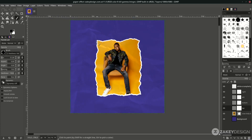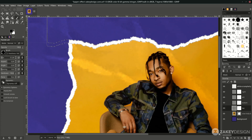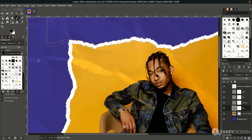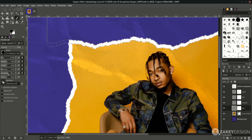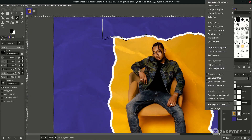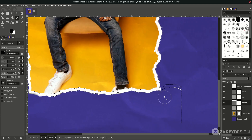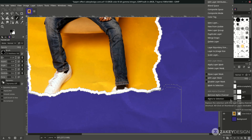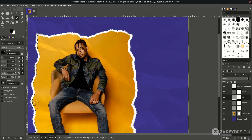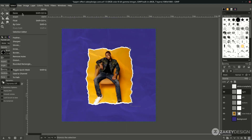Now add a shadow to each side to make it more realistic. On the top layer, right-click and use Auto Selection. Zoom in, change the brush color to a dark shade, and reduce the hardness to around 50, then start brushing in the shadow. For the bottom, right-click, use Auto Selection again, and brush in the shadow. To deselect, go to Select > None (shortcut: Shift+Ctrl+A).